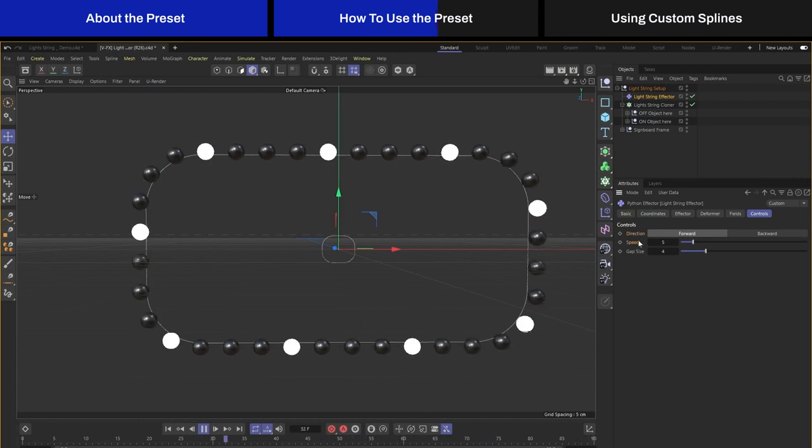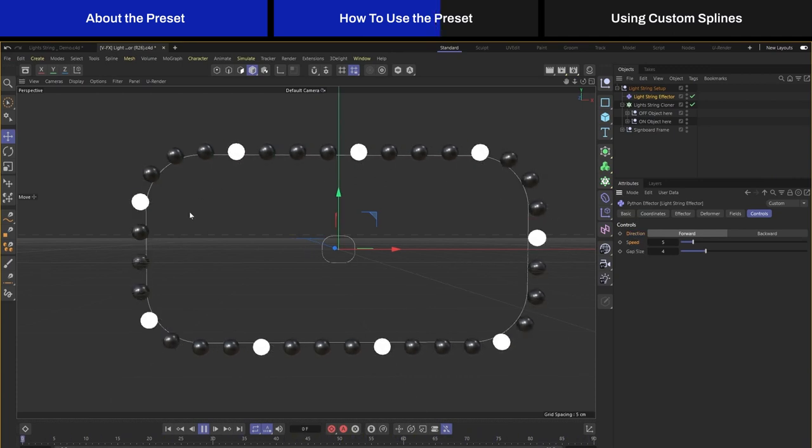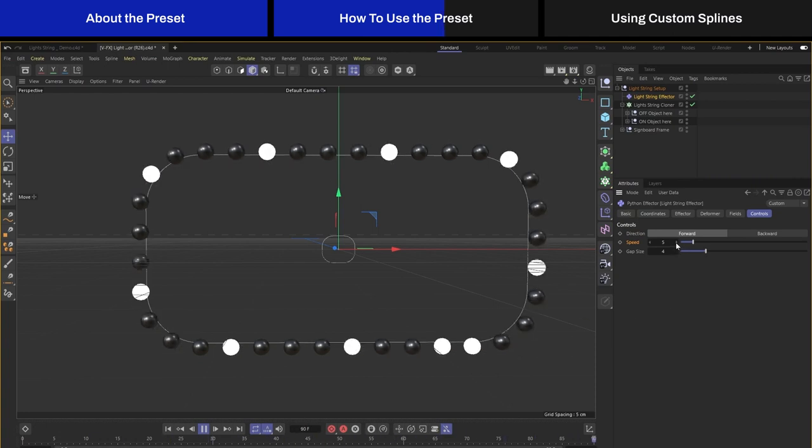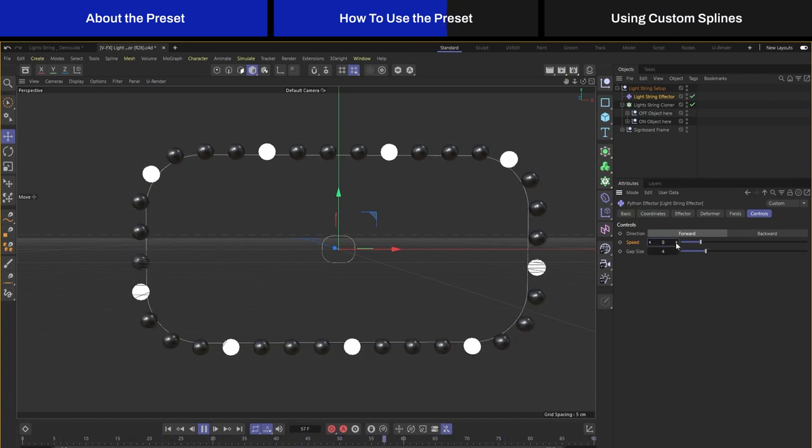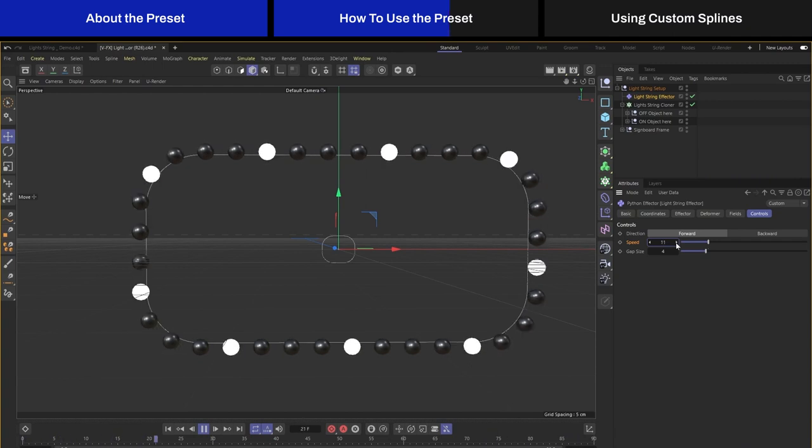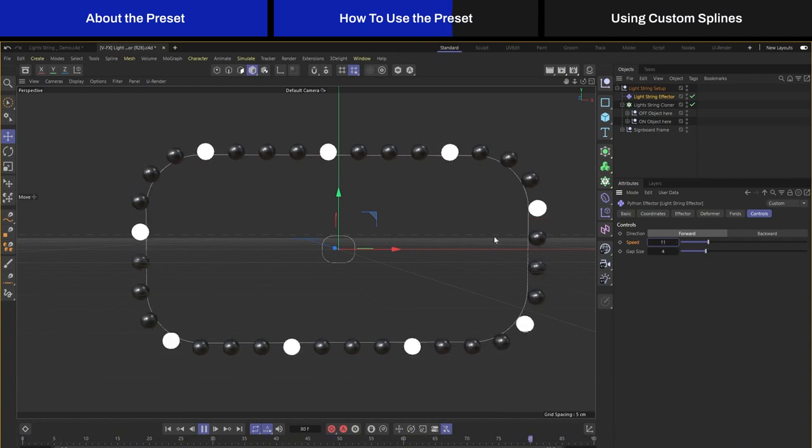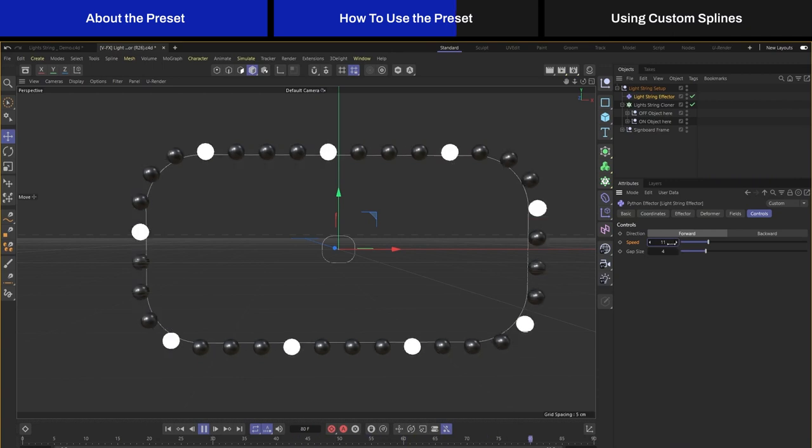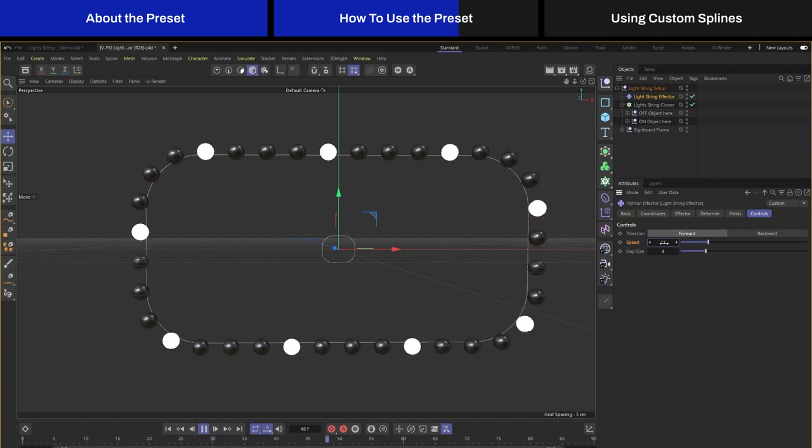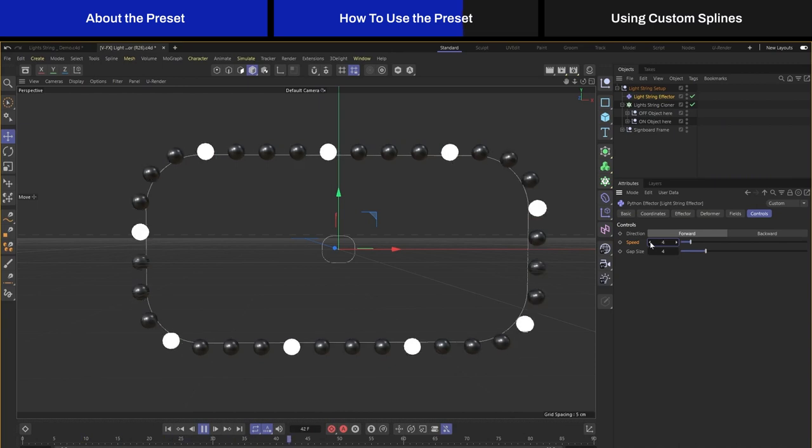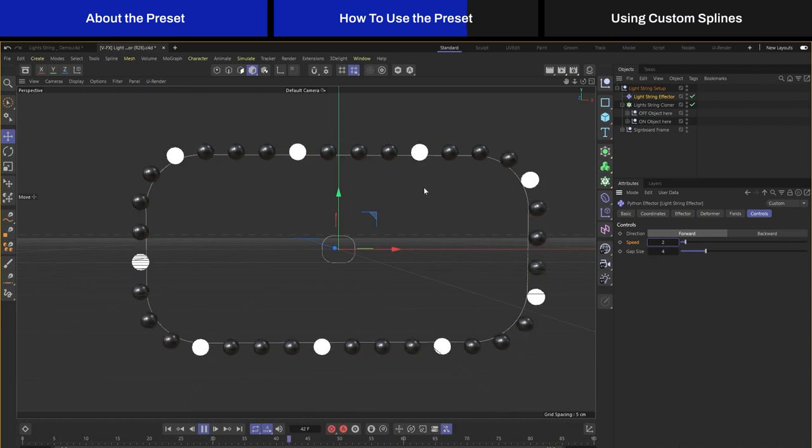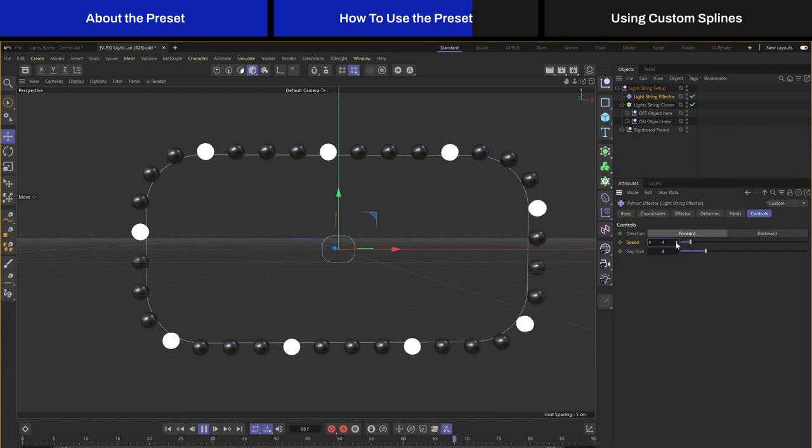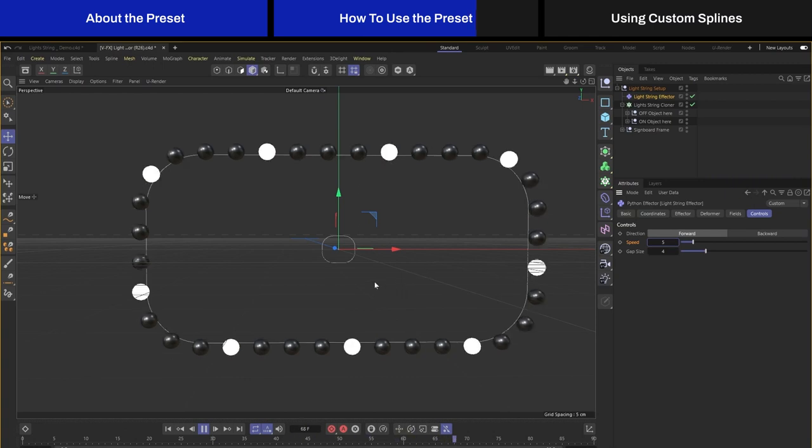The next control is speed. The lights are flashing at a certain speed. If you need them to go faster you can just increase the number. You can make it go really fast if you want, but if you move it too fast it won't look very nice. You can also go really slow, decrease the speed such that it just flashes at a very slow rate.